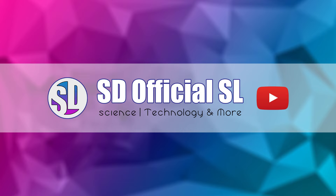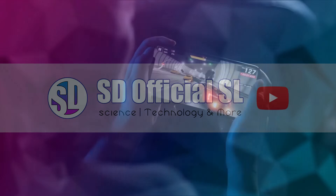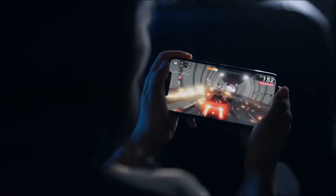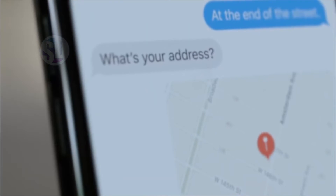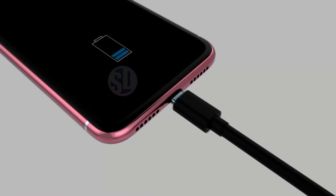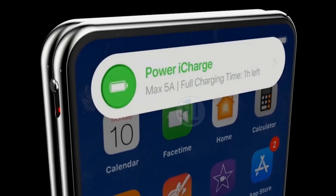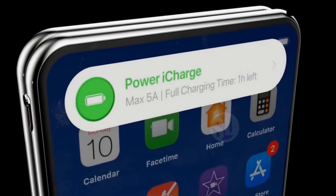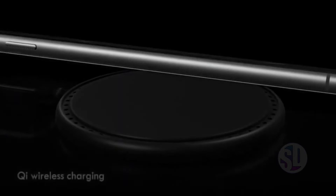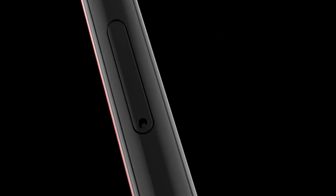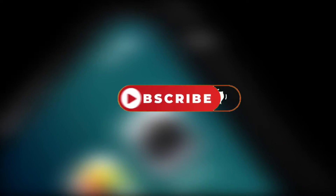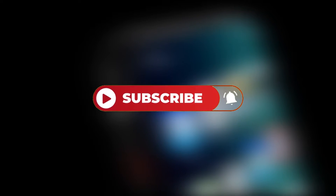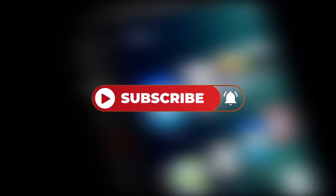If you want to use the phone, you can customize the default device. If you want to know more, please like this channel, click on the subscribe button and click on the bell icon.